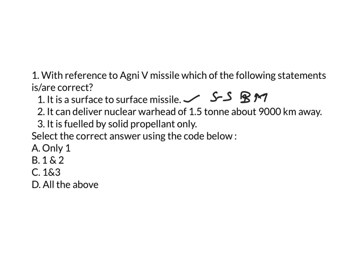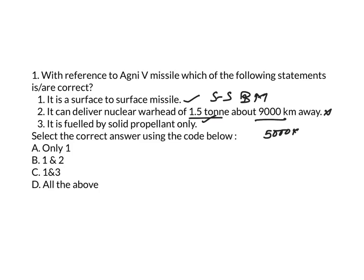And it can deliver nuclear warhead of 1.5 tonne about 9,000 kilometers away. This statement is wrong because this is correct, that is nuclear warhead of 1.5 tonne it will deliver, but within the range of greater than 5,000 kilometers. And if it is small payloads, that is minimum payloads, then it can deliver up to 8,000 kilometers.